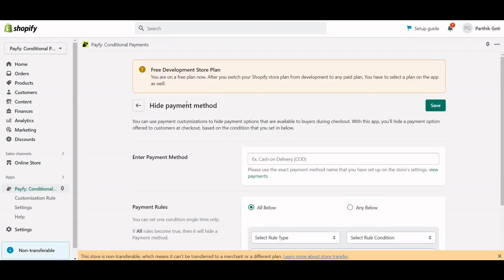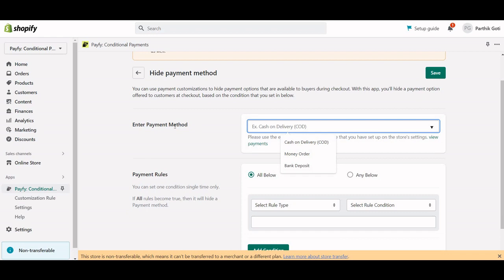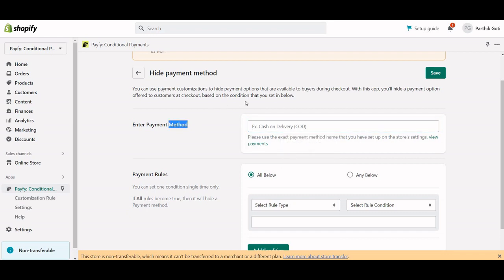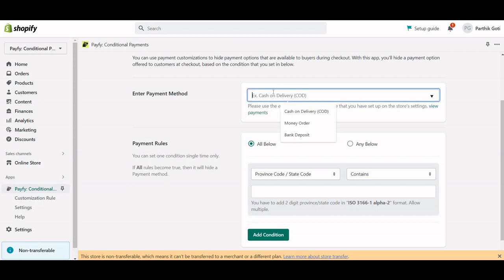After installing the application, you have to set the rule for the condition. The very first thing is to go for the payment method you want to configure. Here you have to add your payment method — just make sure you add the exact name of the payment method, not any other name.